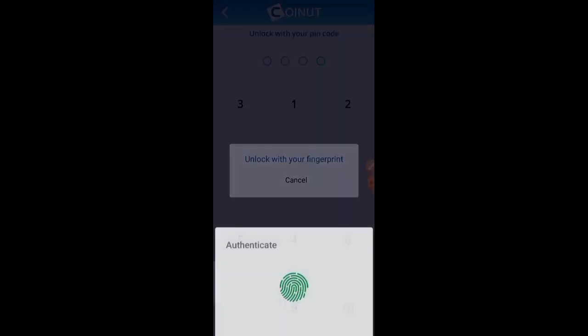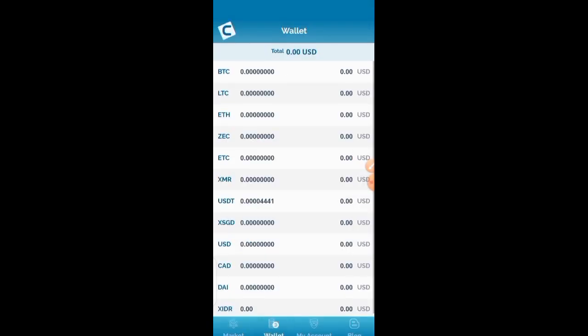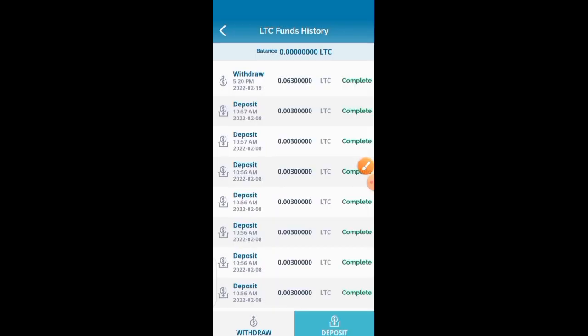I'm also going to show you the transaction hash so you can verify everything on-chain. In the wallet, I click on LTC and you can see it was transferred successfully. The withdrawal has been completed — the transaction ID shows the withdrawal of 0.063 LTC, which is the same amount I received in my Trust Wallet. I did not deposit anything — this was 100% free.